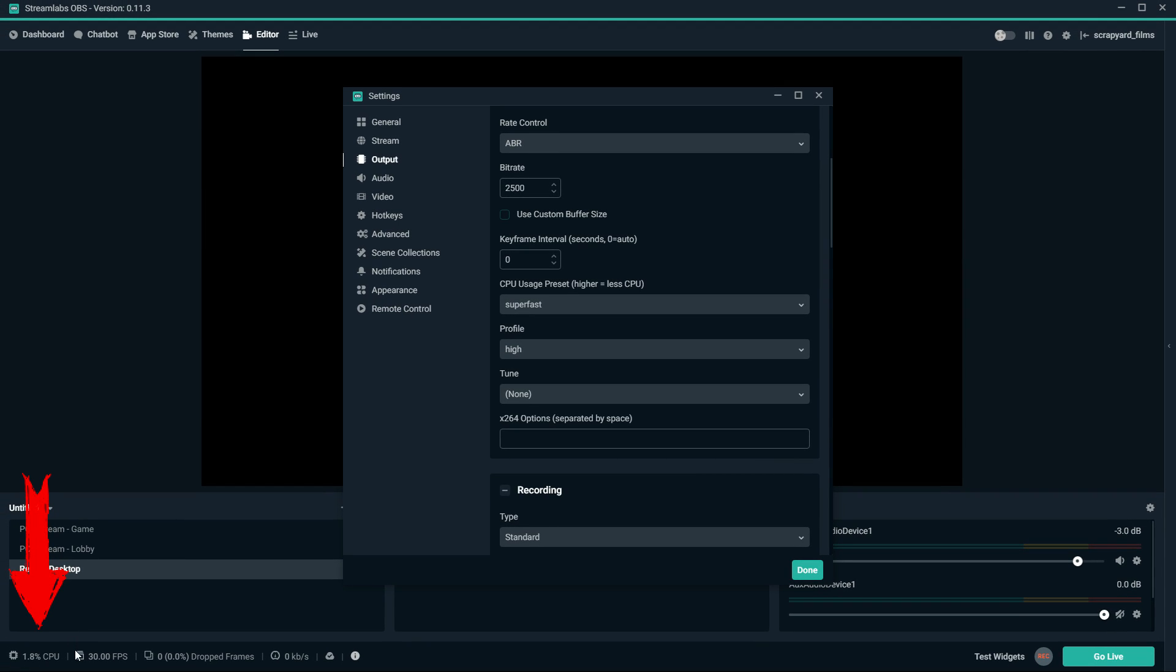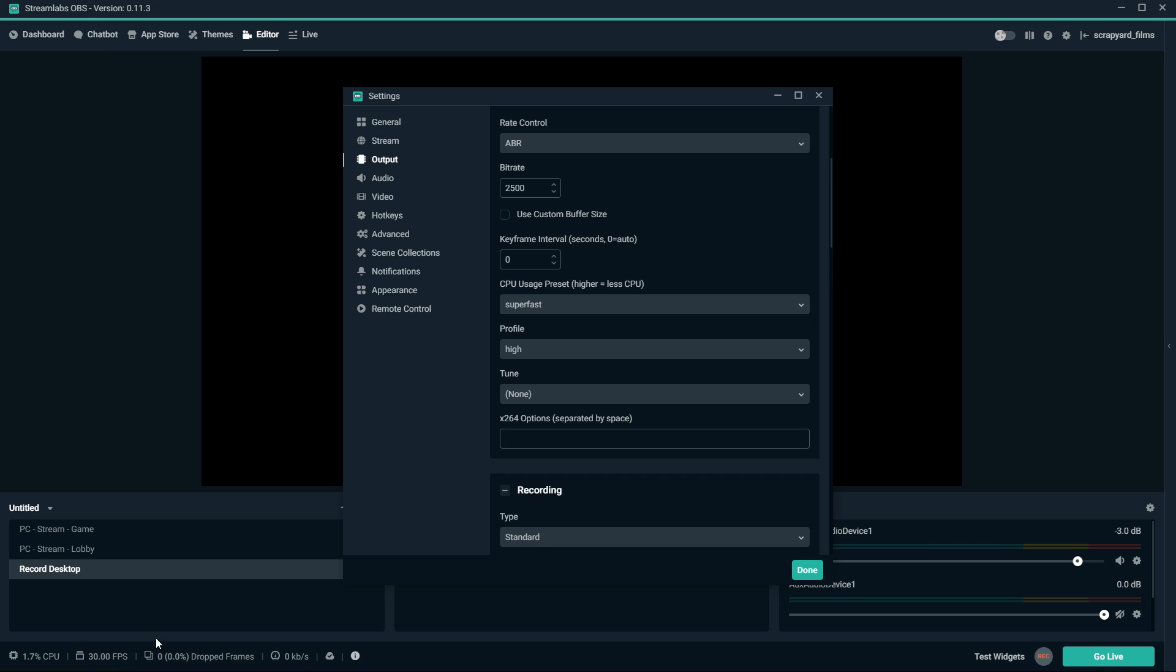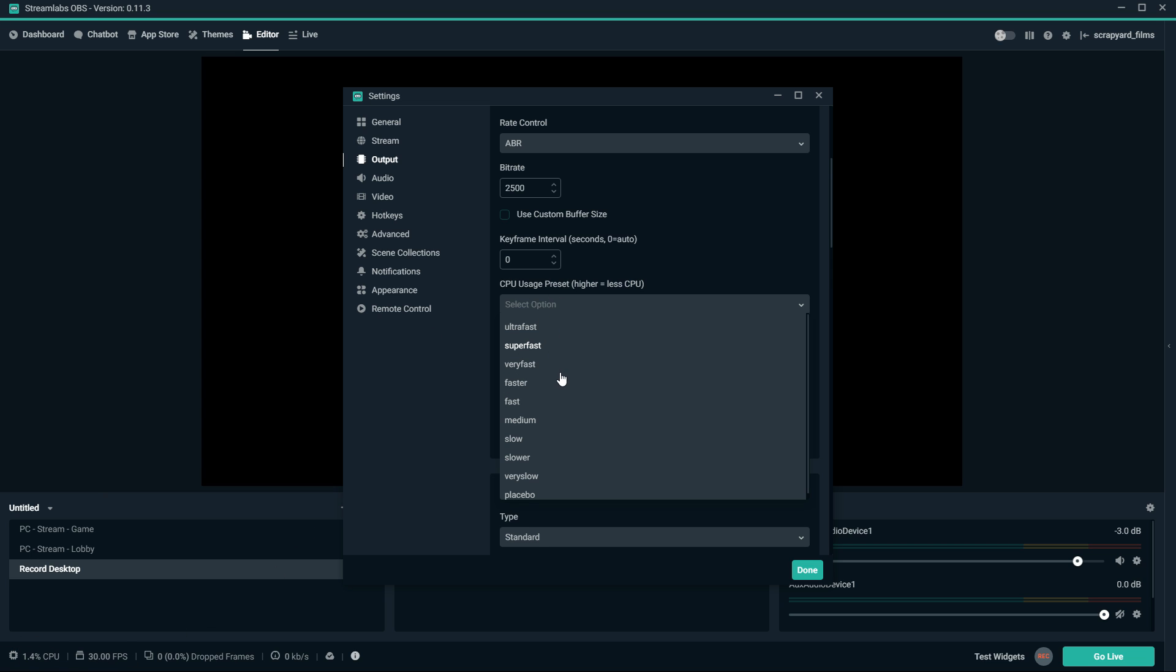But if you go down here to the bottom left and look at your CPU usage, then you'll be seeing if that's hitting a high number. If that's above 80 or 90, then you're still pushing your limits. You may need to go to ultra fast. But if you're on super fast and this is hitting like 50 or 40, then you can drop it down to very fast or faster because that'll improve the quality of your stream and your computer can handle it.